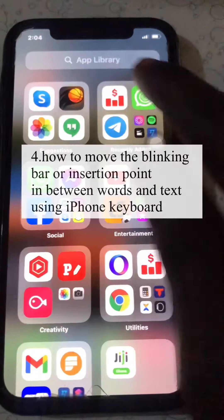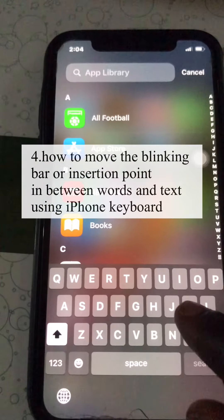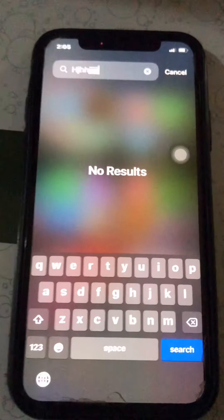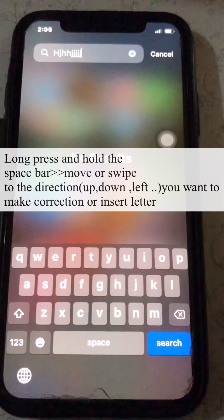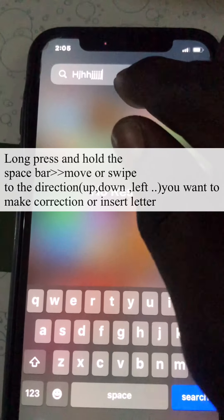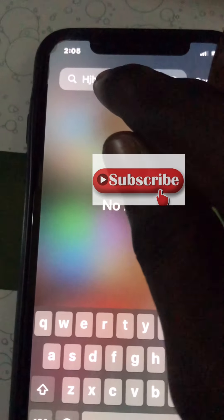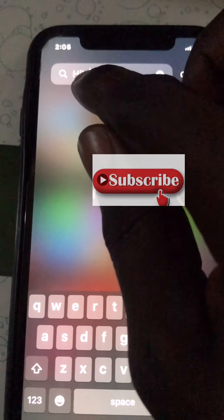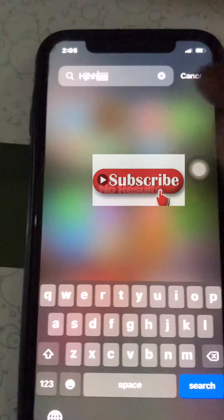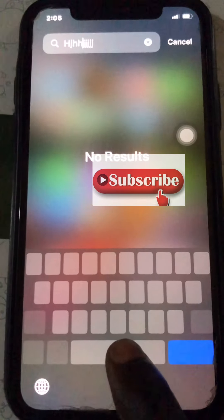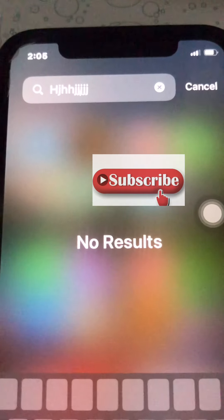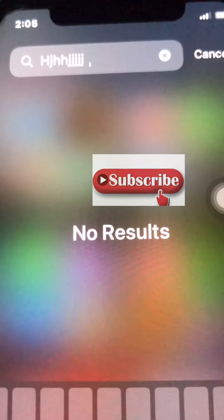Another tip: suppose you are typing and you make a mistake and want to move the insertion point — the blinking cursor — between letters. Instead of holding the cursor and dragging it, which can be tedious, just long press the space bar and drag on it. You can see the insertion point moves between letters — way easier.